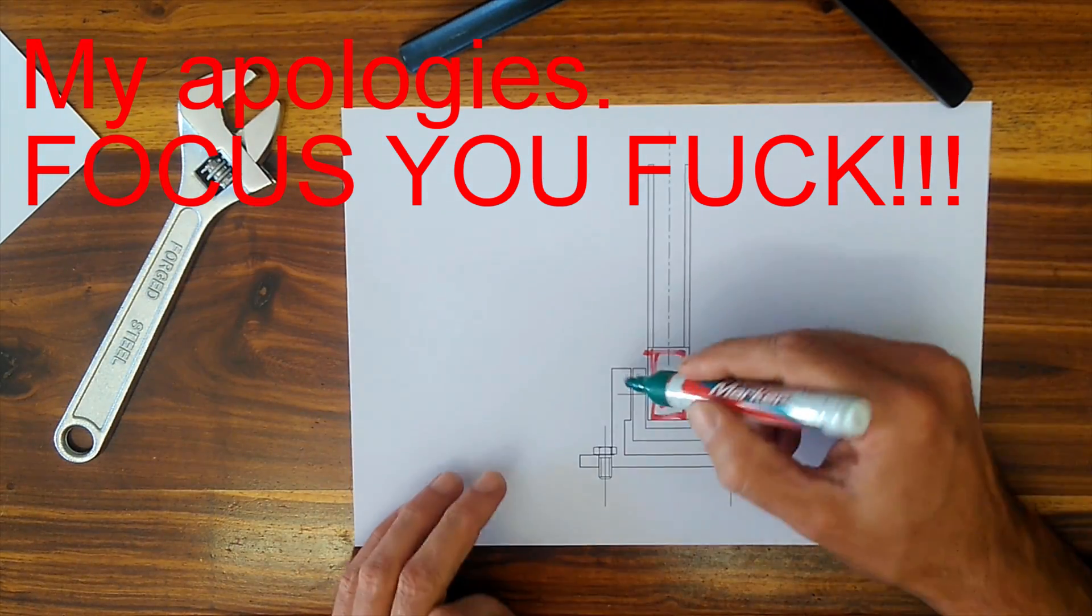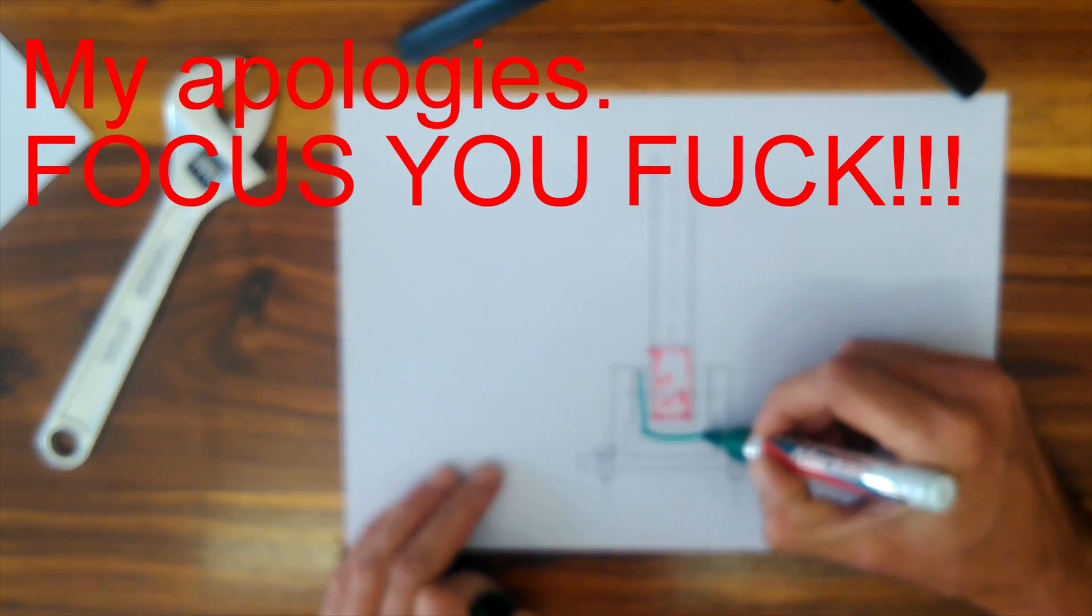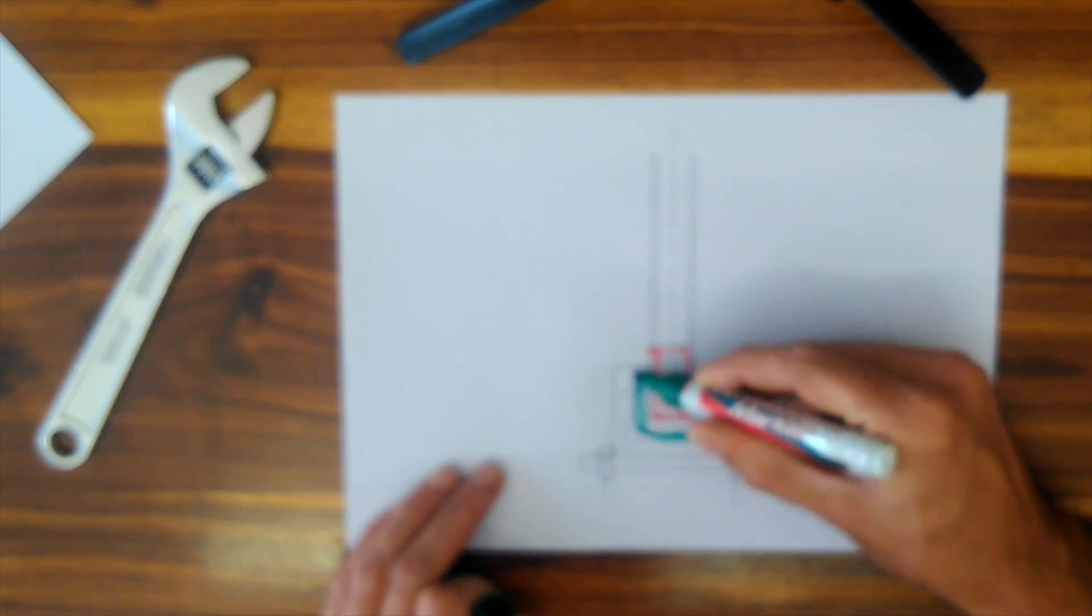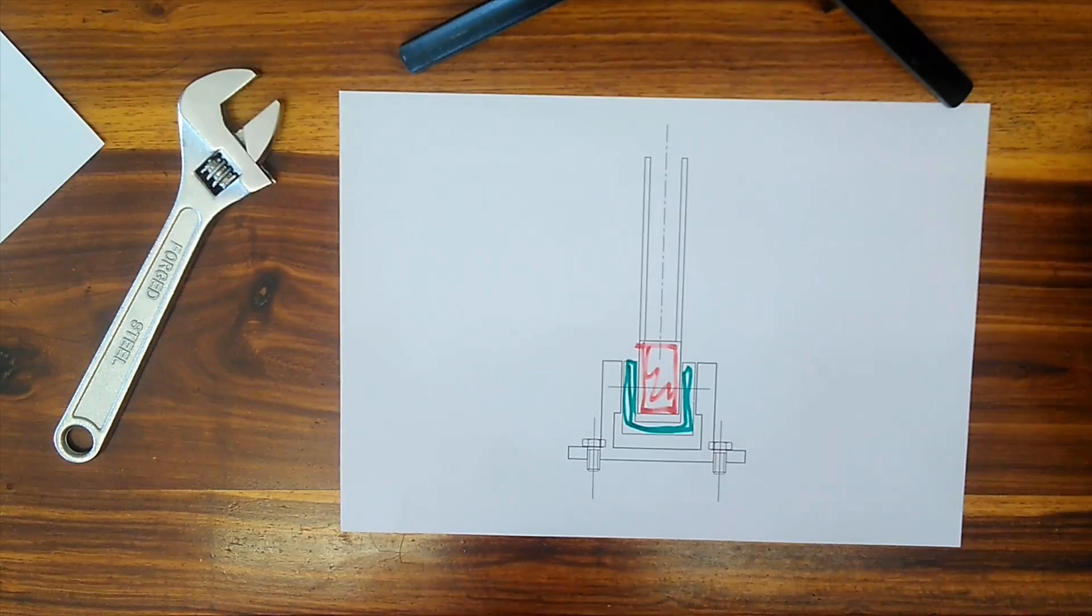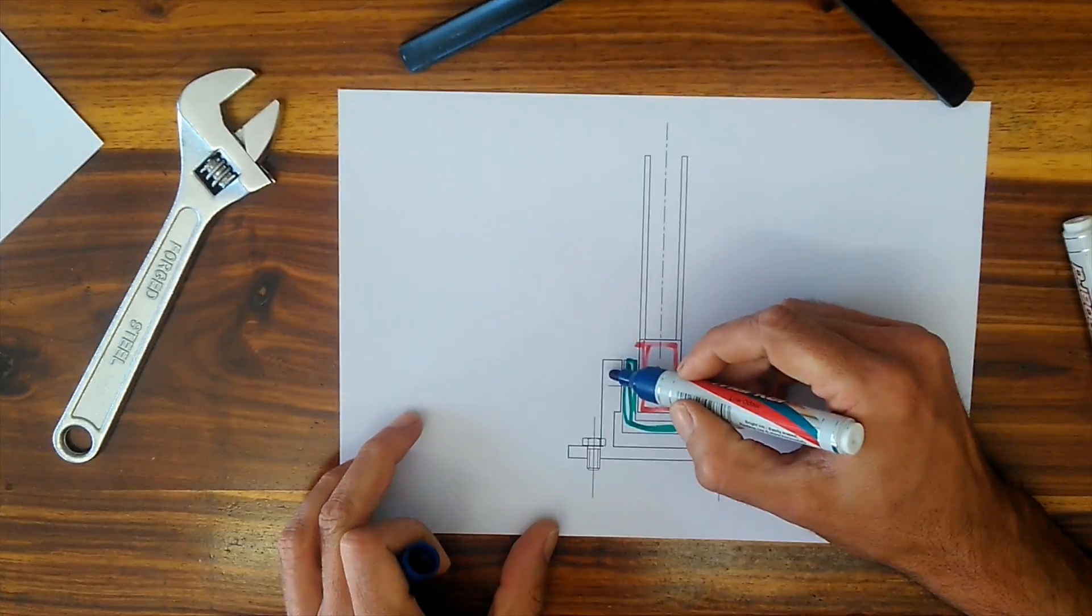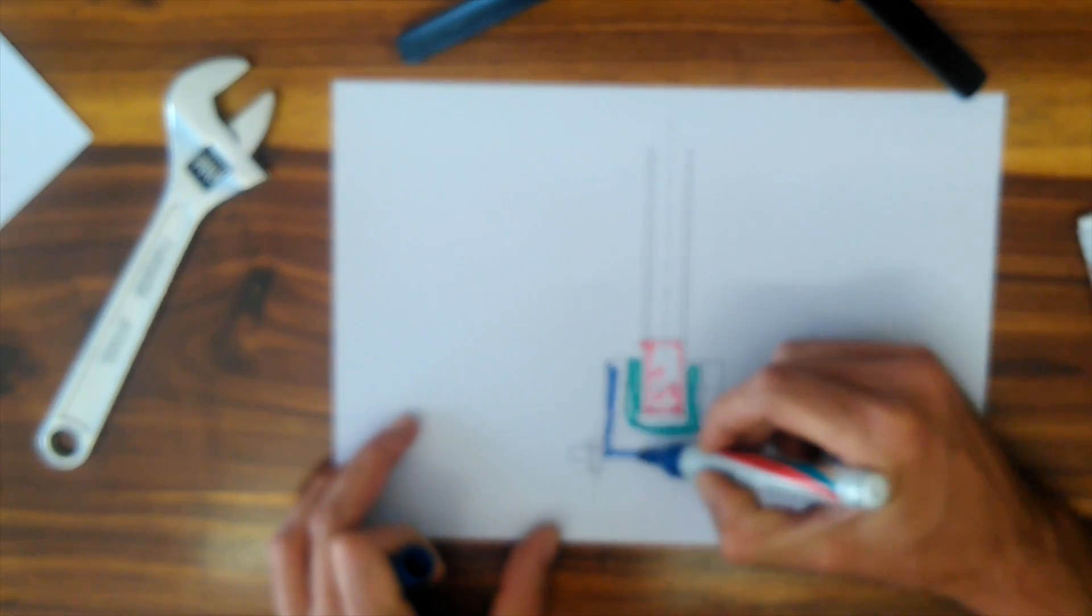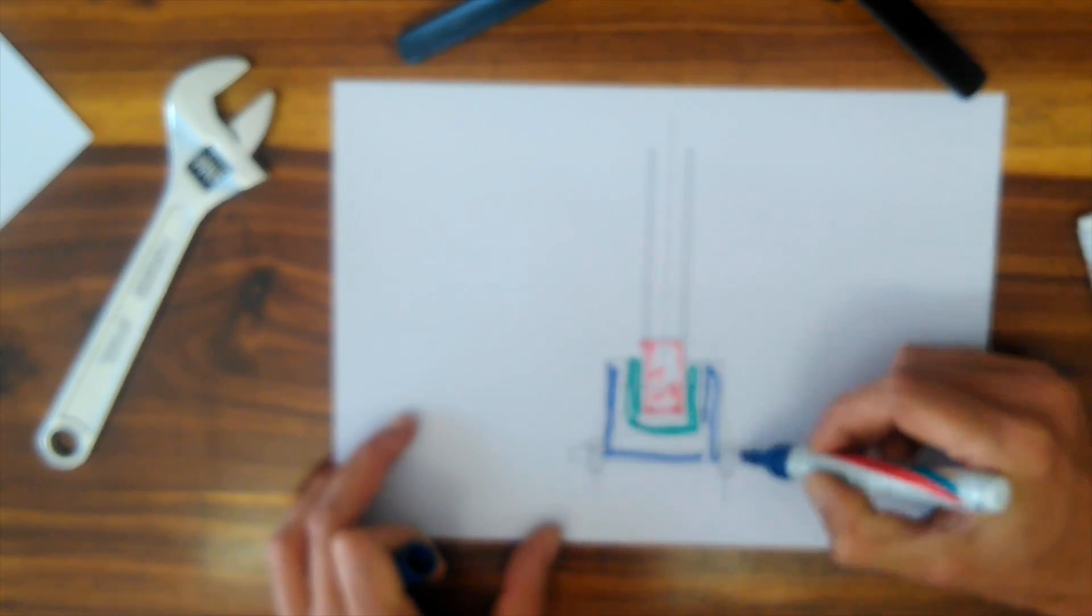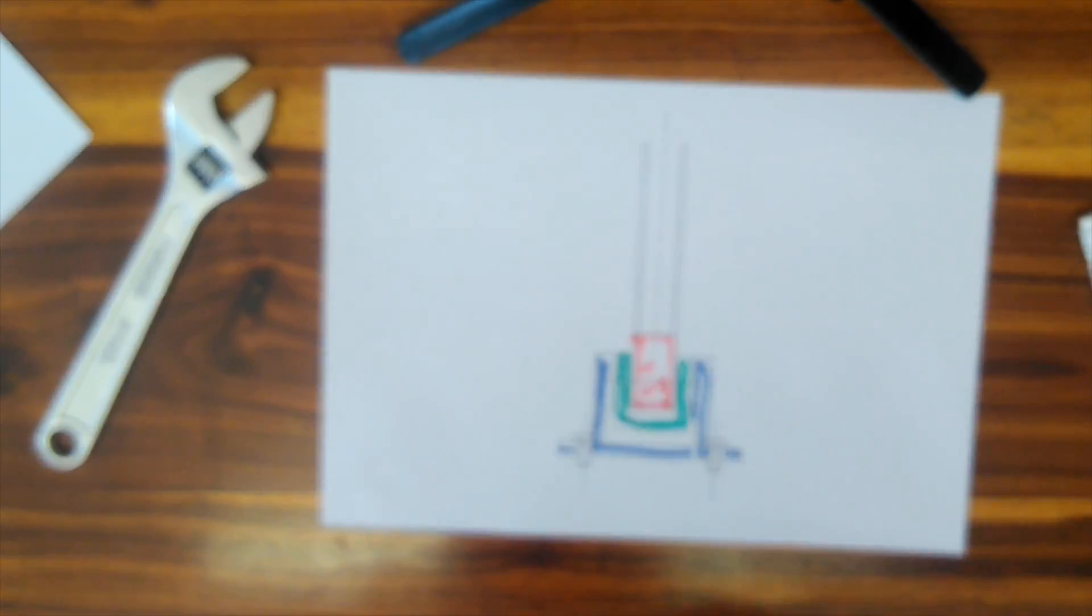The second would fit in between that portion there. And then the third one would be the fixture to the foot. You can make it marked like that.